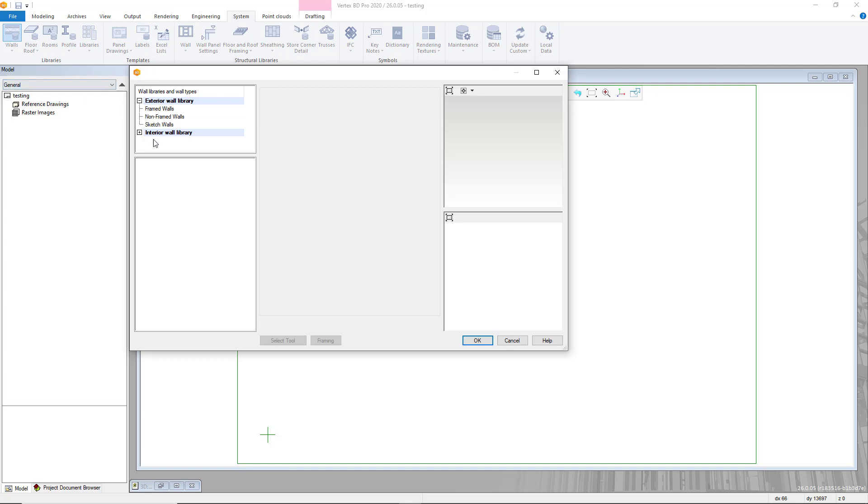Within here we can customize the walls and wall libraries within VertexBD. In this section you will see the standard wall libraries for your version of VertexBD.